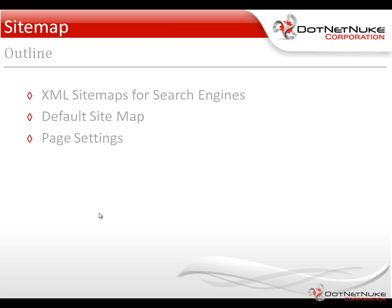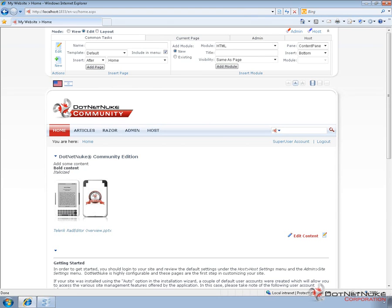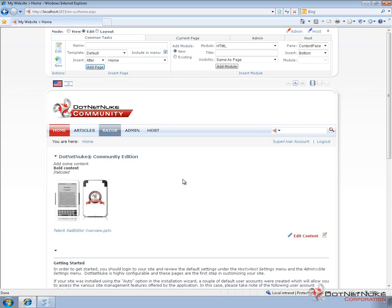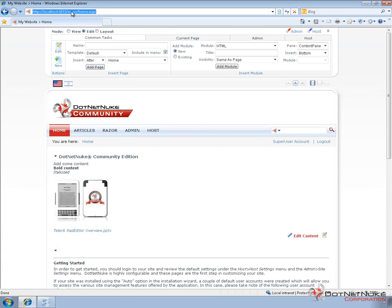DotNetNuke has some functionality built in for that that we're going to take a look at. We're going to take a look at the default sitemap, what it provides, and then how we can customize that sitemap. We can make adjustments at the page level. There's also a search engine sitemap page under the admin menu. If we switch over here to a DotNetNuke website, this is a DNN website running version 5.6.2. It's pretty basic. There's an articles page and a razor page that we've used in previous videos.